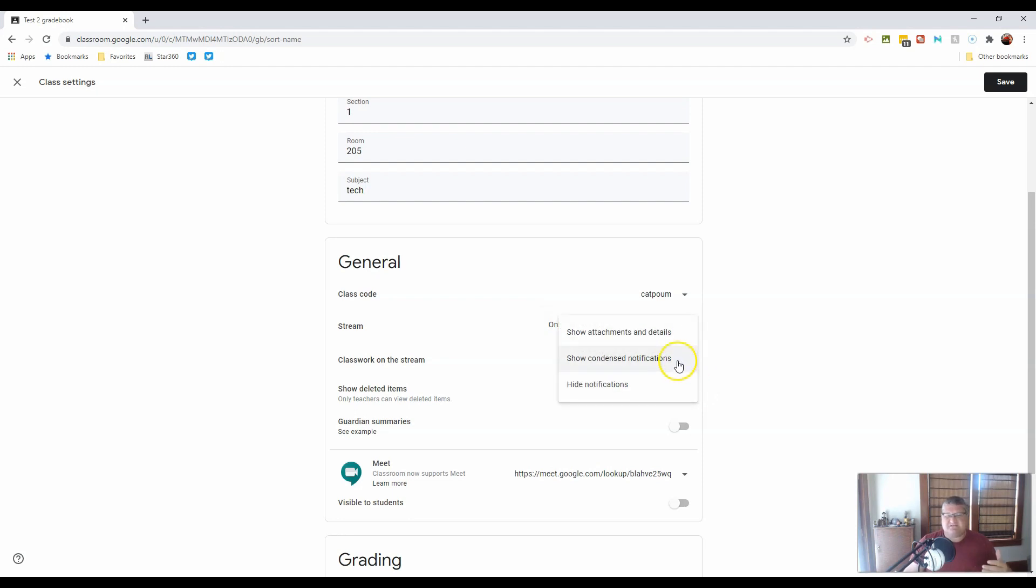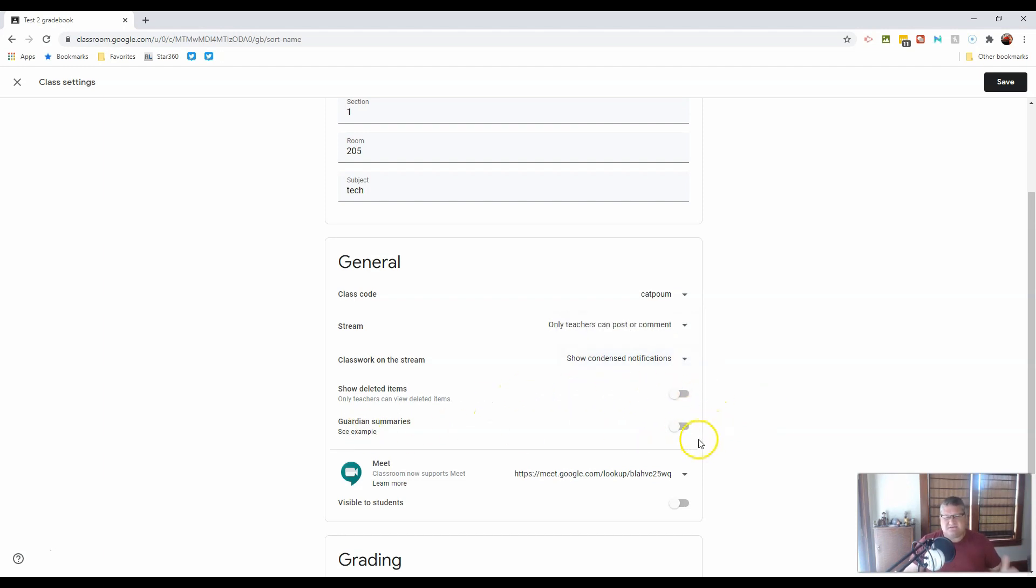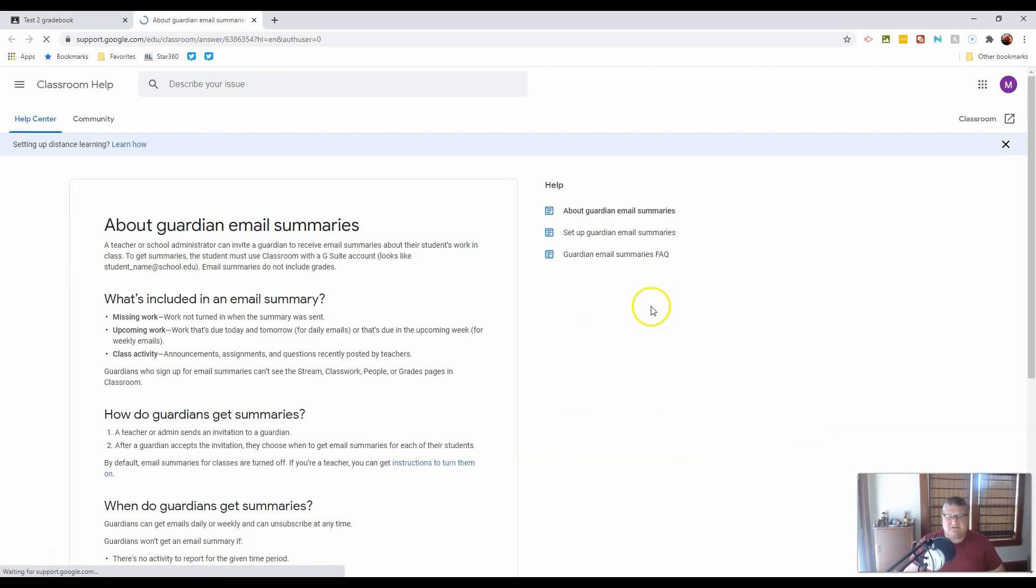Notifications. This simply tells you how much notification shows up on the front page. Does it show in all great detail? Does it show condensed? Or does it not show notifications at all? Show deleted items as a general rule stays off.